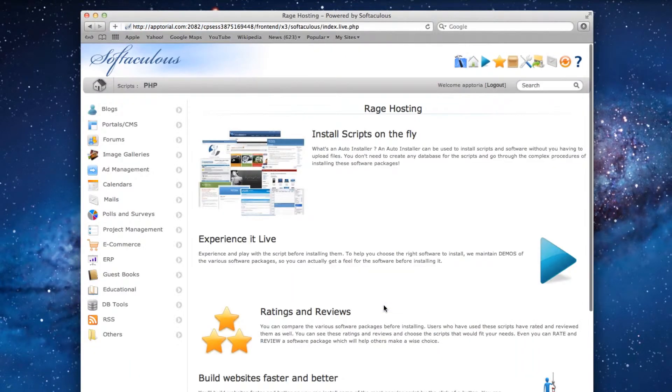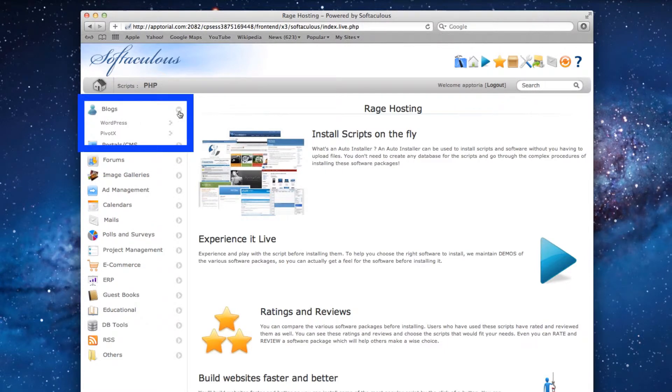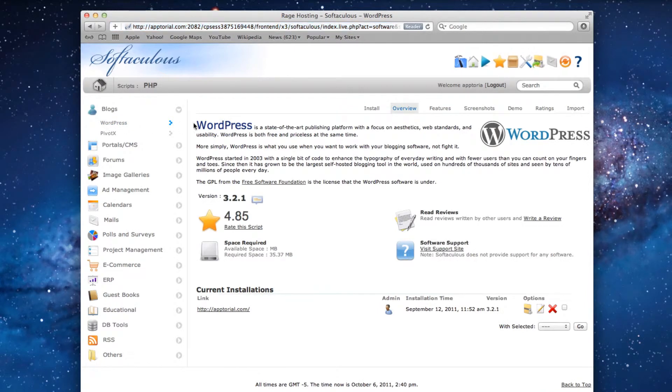Next, click on Blogs in the vertical navigation menu on the left hand side. Then click on WordPress. To install WordPress, click on the Install tab.